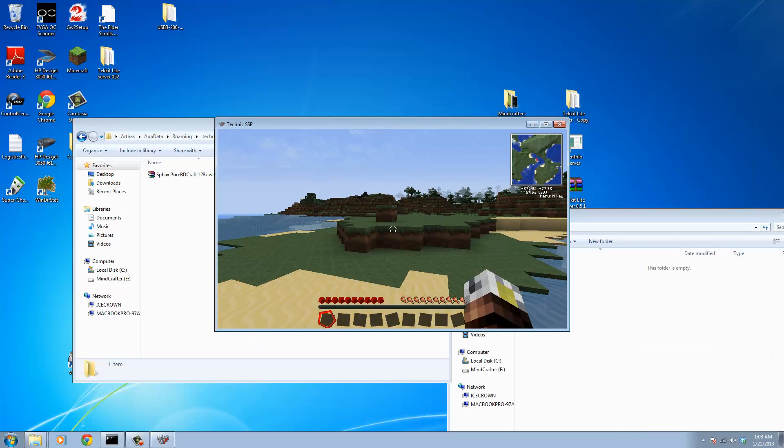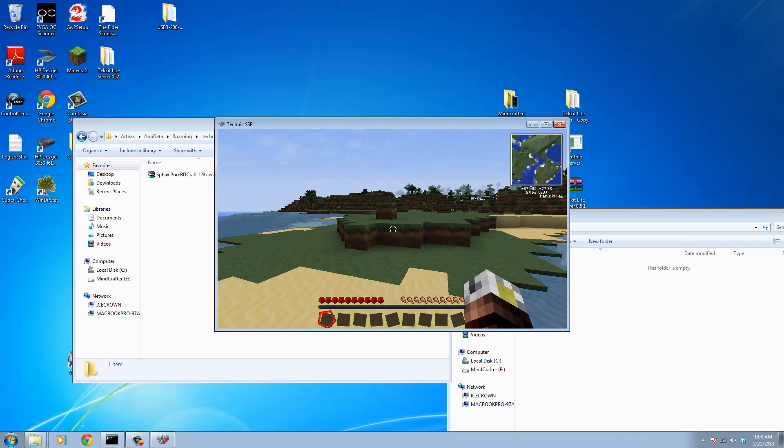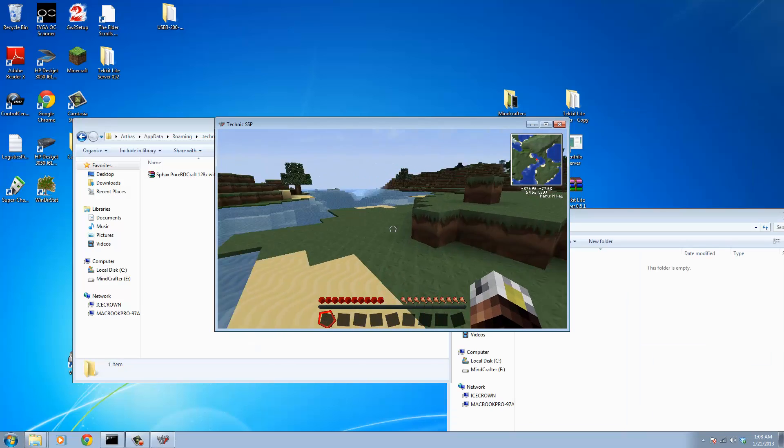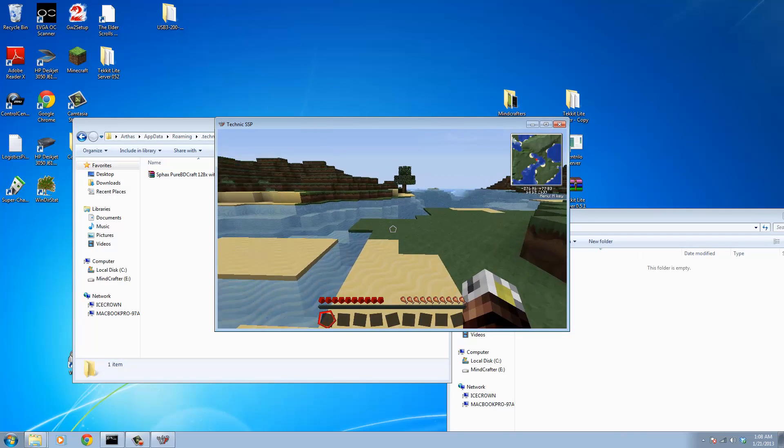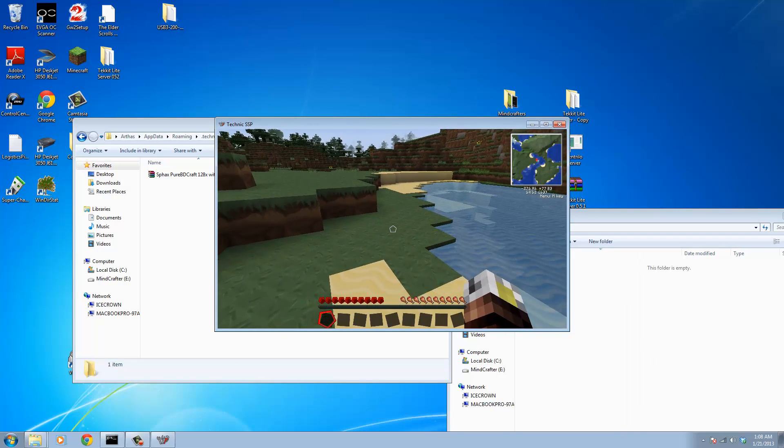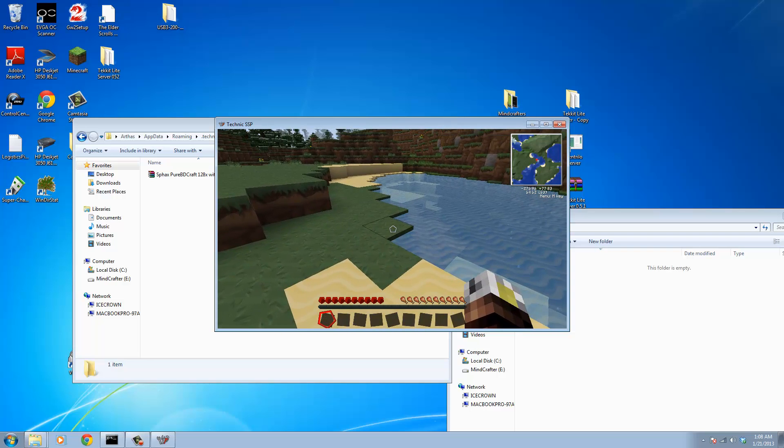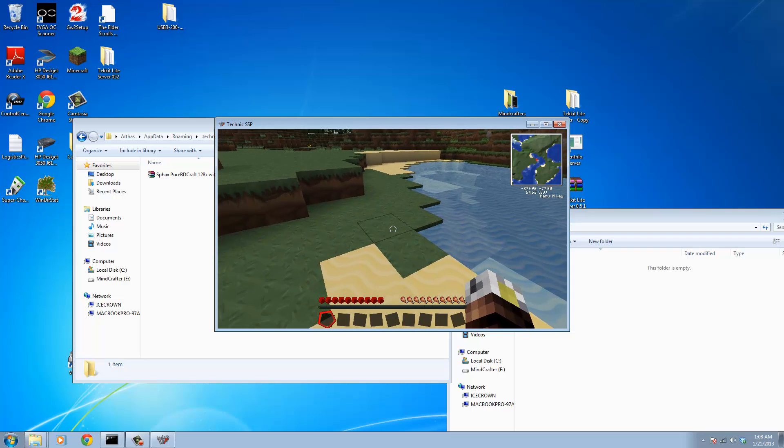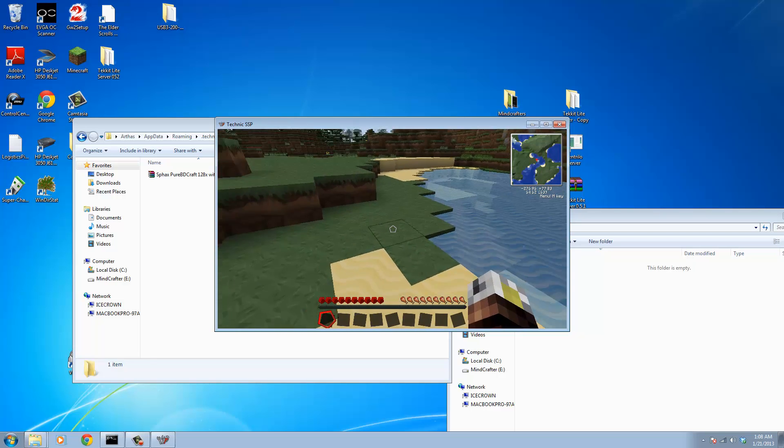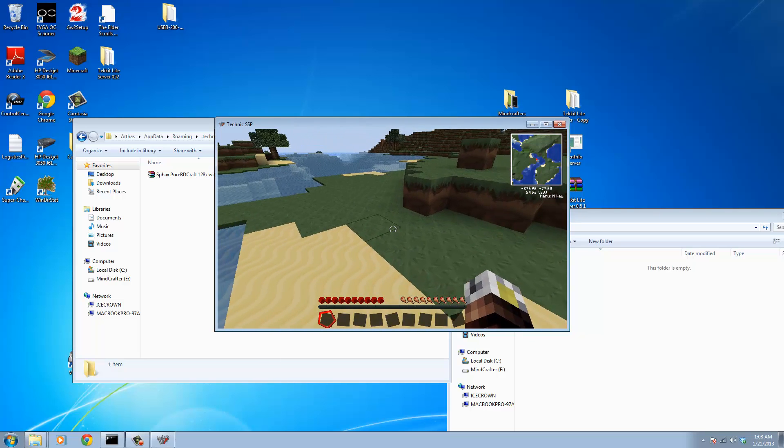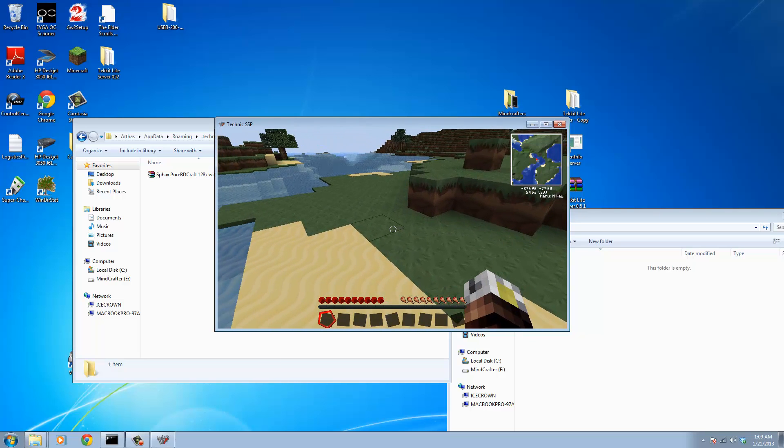So here we go. Our world is finally loaded and everything is all textured up with Sphax's textures and the texture pack support for Technic SSP. You guys should be all set at this point.